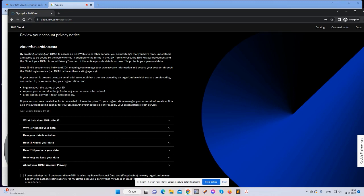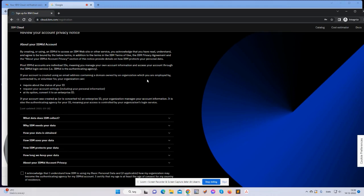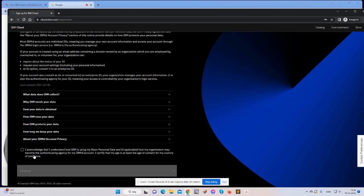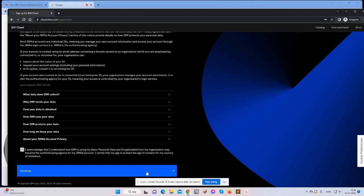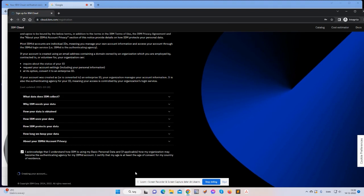And then there's a lot of information about account privacy. Yes, of course I acknowledge all of this, I understand, and click continue.